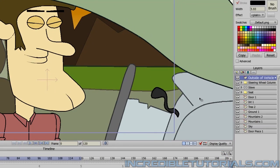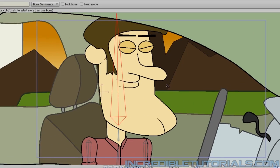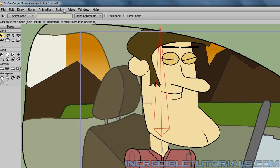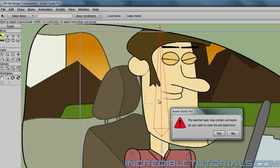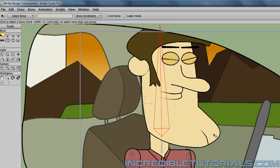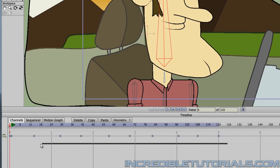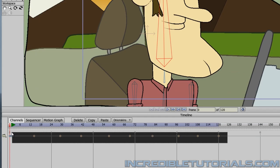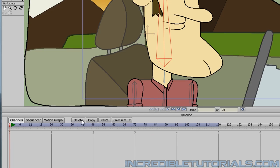We first want to eliminate all of the animation from Steve. So click on the Steve layer and then go up to your animation and choose clear animation from layer and hit yes. And we want to do the same with the camera movement. So we can just come down here to the timeline and remove all of these key frames by highlighting them and hitting the delete button. And all of this should be very familiar since this is what we did last time for the second shot when he loses the hamburger.